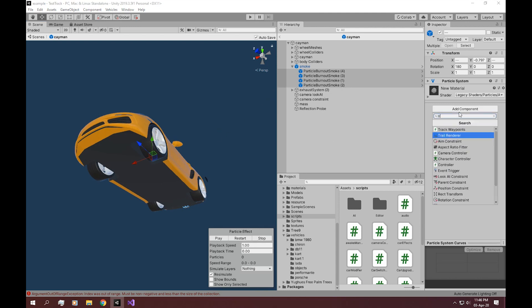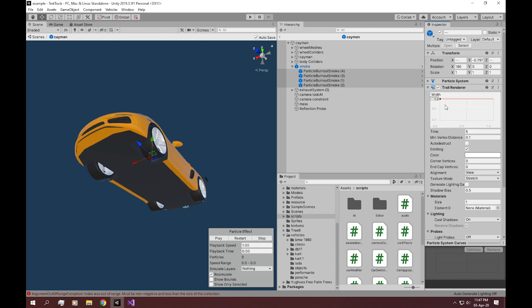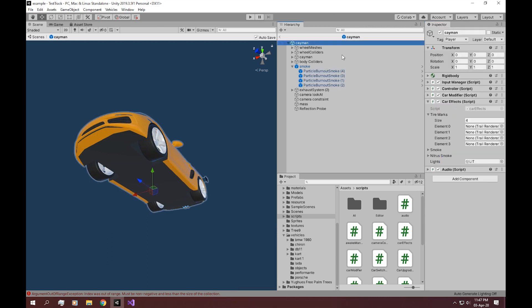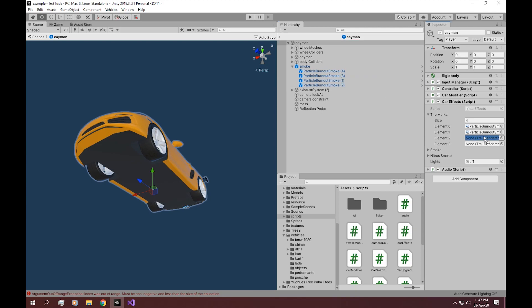Add in a new component, trail renderer. Inside here, we have to uncheck the emitting and uncheck the lightning. After you've done that, drag and drop your game objects into the array that we just made.